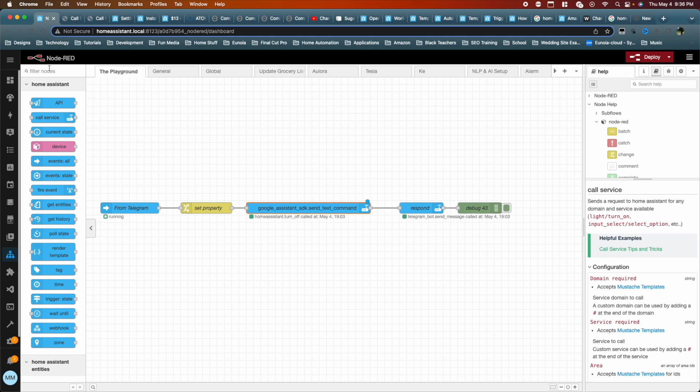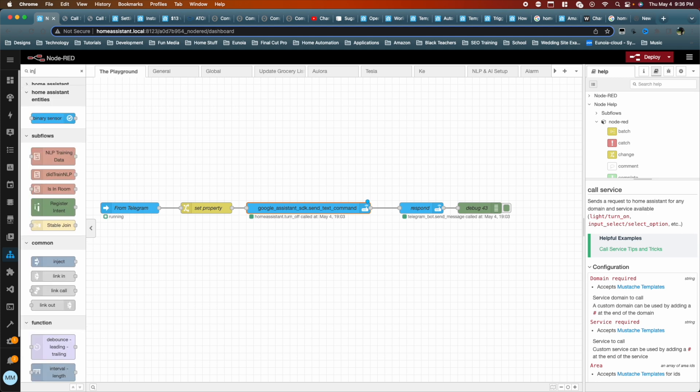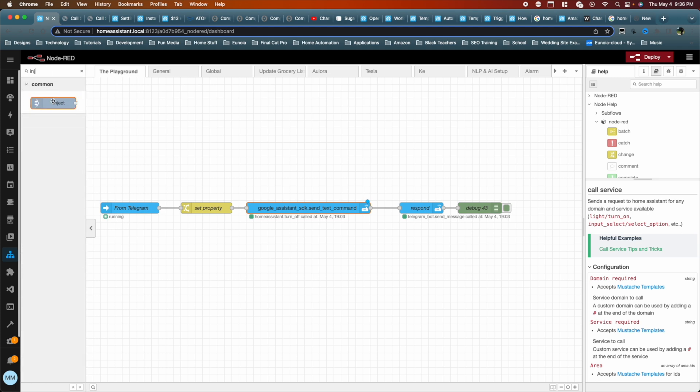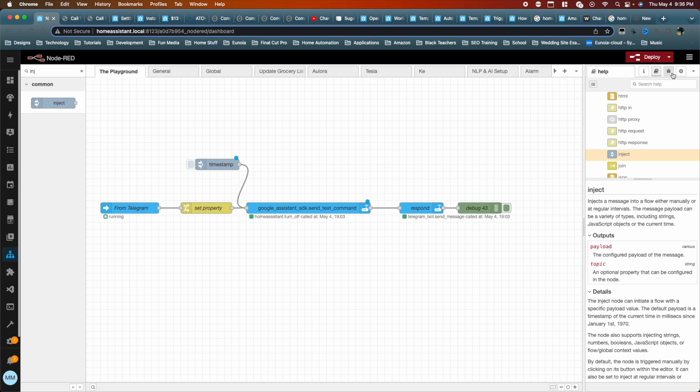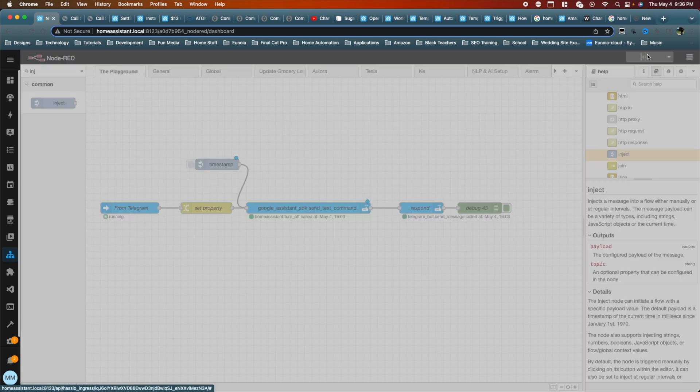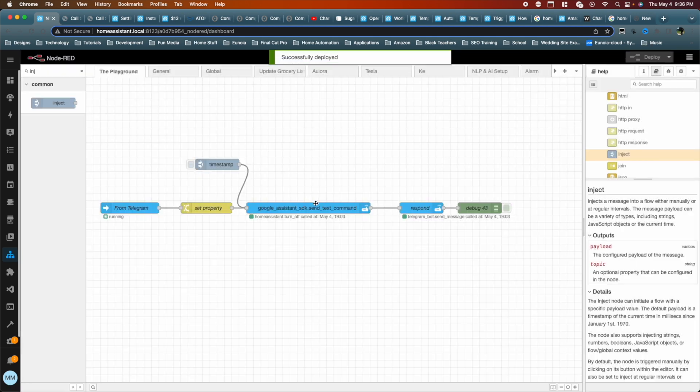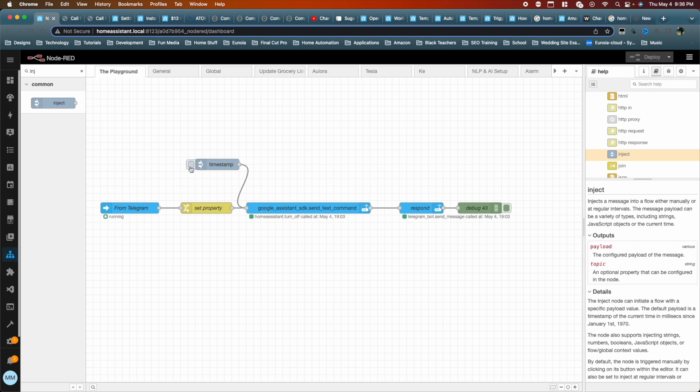So the first thing we're going to do is we're going to get the inject node. What the inject node would allow us to do is it allows us to start an automation without having to do anything besides from press a button here on the screen. And you'll see what I mean shortly. So we can take it, just drag it to it. And then now when we deploy, nothing is going to happen. Well, at least you're not going to see anything, but this button becomes clickable. And when we click it, it'll basically trigger and everything will start from this point moving forward.